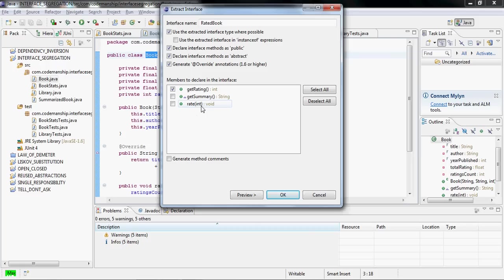Now, you could argue that getRating and rate are logically related and therefore should be on the same interface. But from an interface segregation point of view, rate is not actually being used by bookStats. So we don't need it. We just need the getRating method on the interface.